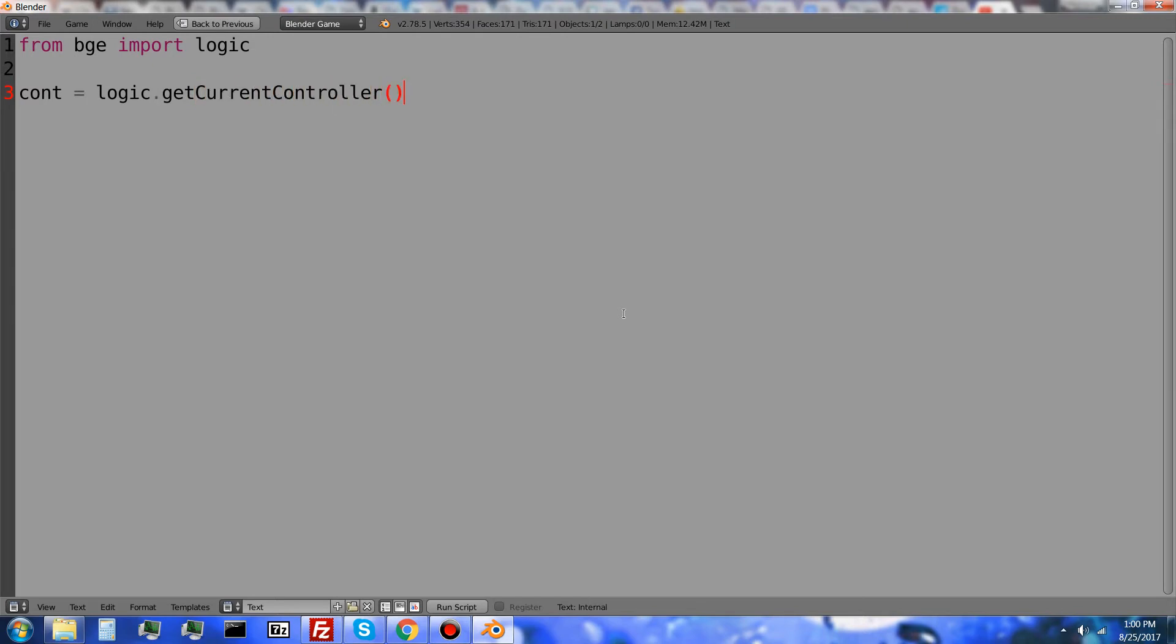And that is going to get the controller running the script. Then I'm going to get the object which has the controller by doing own equals cont dot owner.